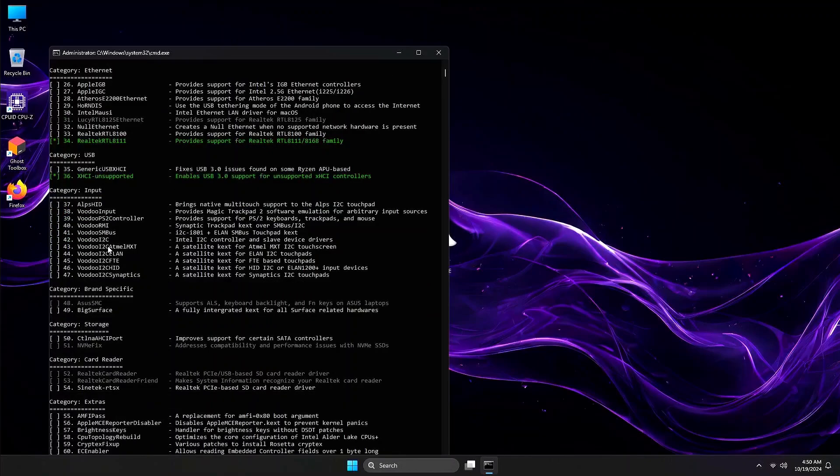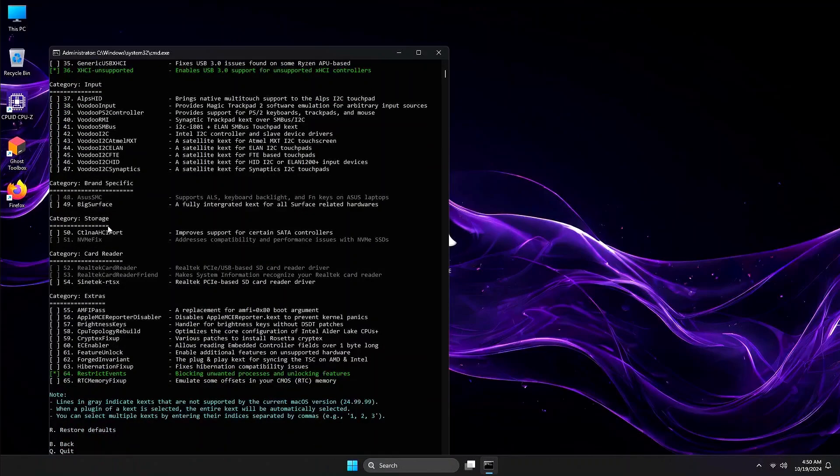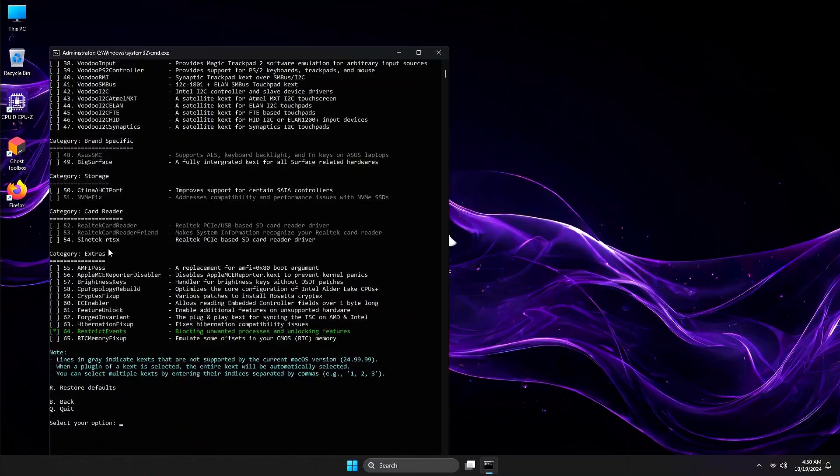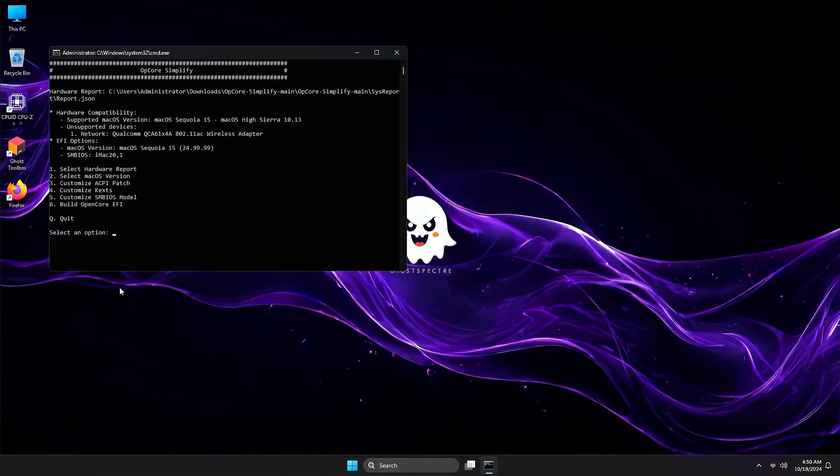In my case, I will leave them by default. The green highlighted text are indicators that those are enabled. Press B, then Enter to go back to the main menu.